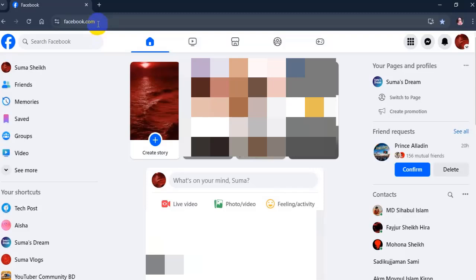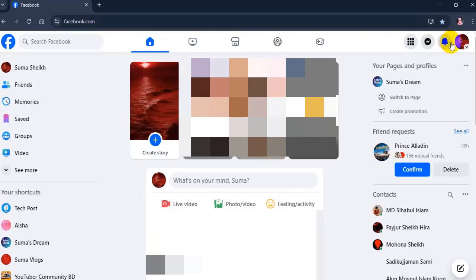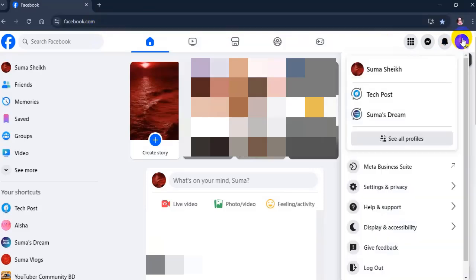Go to Facebook and tap on the profile picture at the top right corner. Then tap on settings and privacy.